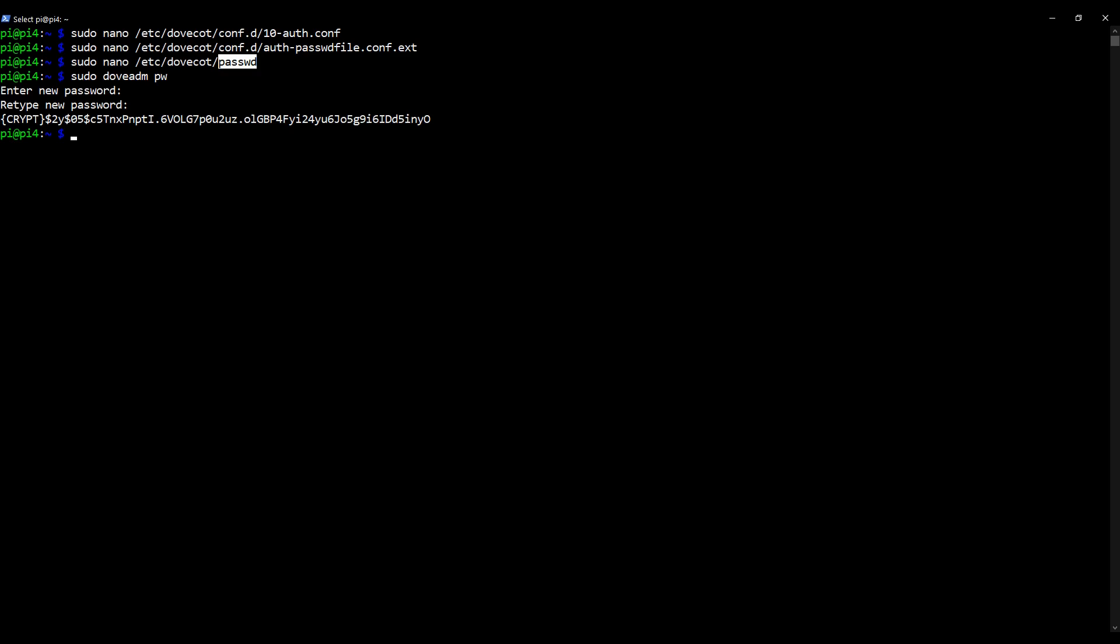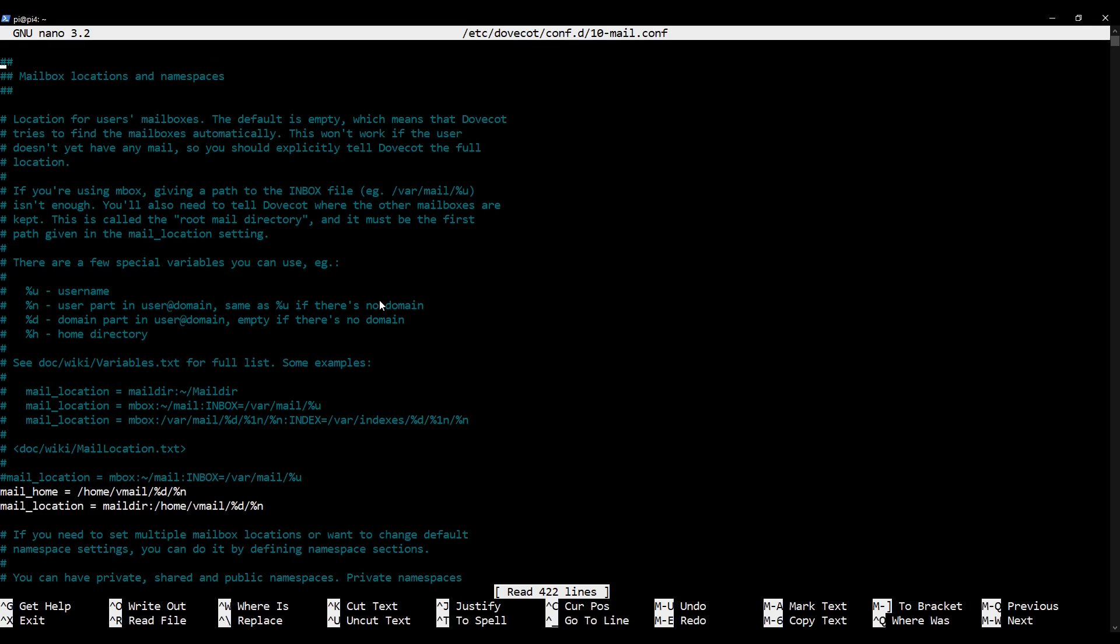With your passwd file complete, we're almost done. The last stage is to tell Dovecot where the mail directory is located. To do that, we edit the mail configuration file. Type as I type, sudo nano /etc/dovecot/conf.d/10-mail.conf. This file exists by default in your Dovecot installation, but it won't look like this because I've modified mine.